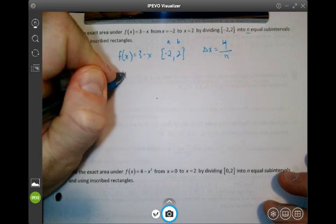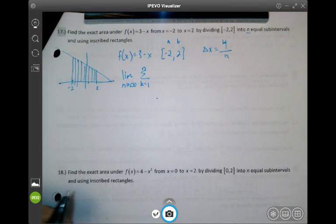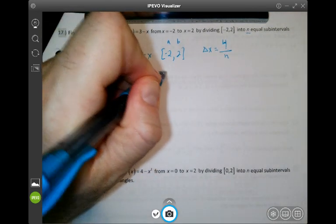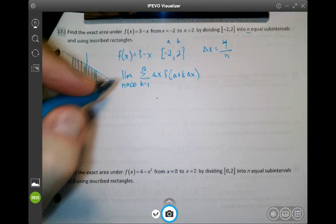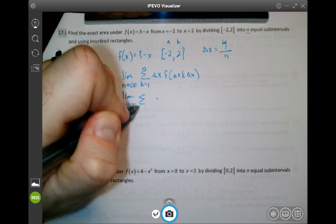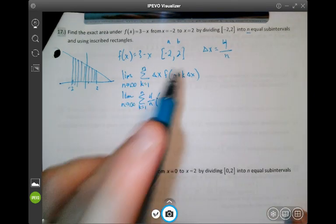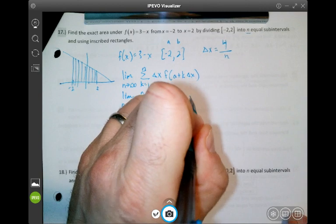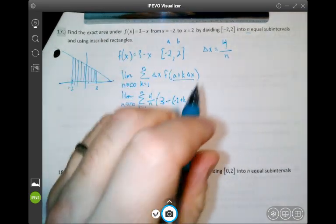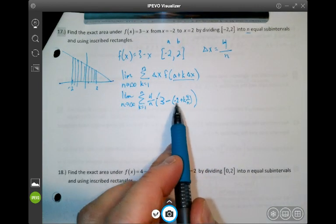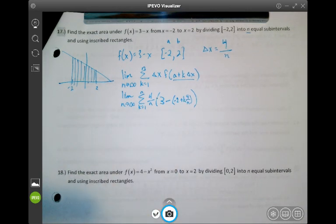We're going to use an infinite number of rectangles, so we're doing the limit as n approaches infinity of the sum from k equals 1 to n of delta x times f(a + k·delta x). That's the general formula. So delta x is 4 over n, and x is a + k·delta x, which is negative 2 plus k times 4 over n. It's important to have parentheses around (a + k·delta x) so the 4 over n gets distributed through.